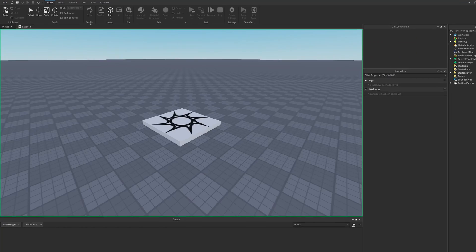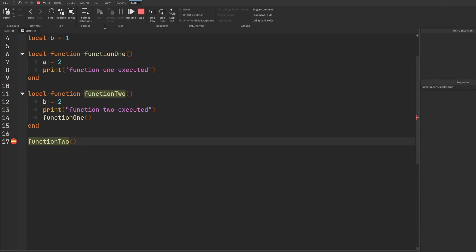If I hit run, it hops me back into my script and now there is a yellow arrow indicating that we have stopped right at this function call. Now we have to start using the debugger to start stepping into, stepping over, or stepping out of code.